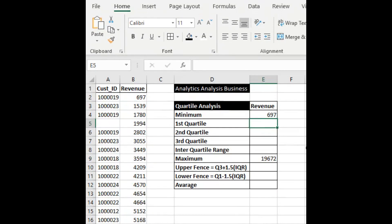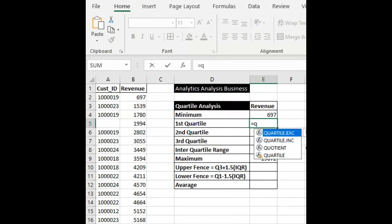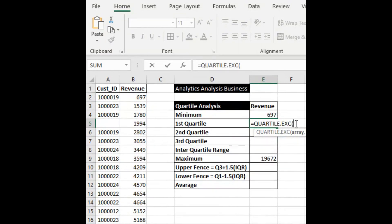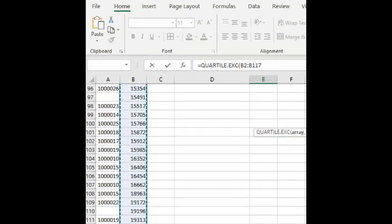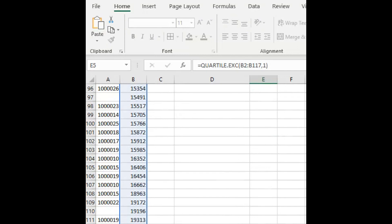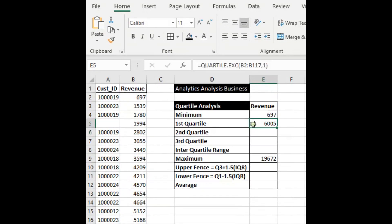Now let's understand what is the first Quartile. So equal to QUARTILE, then we need to give the range — shift, control, down arrow — then comma, and we will try to understand what is the first Quartile, so we enter 1, then close bracket, enter. So this is the first Quartile.